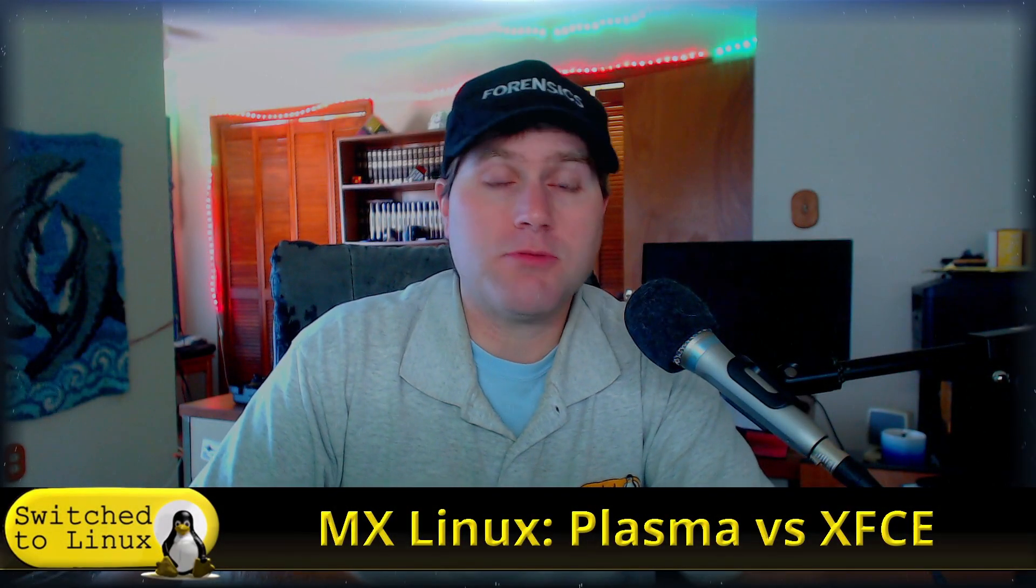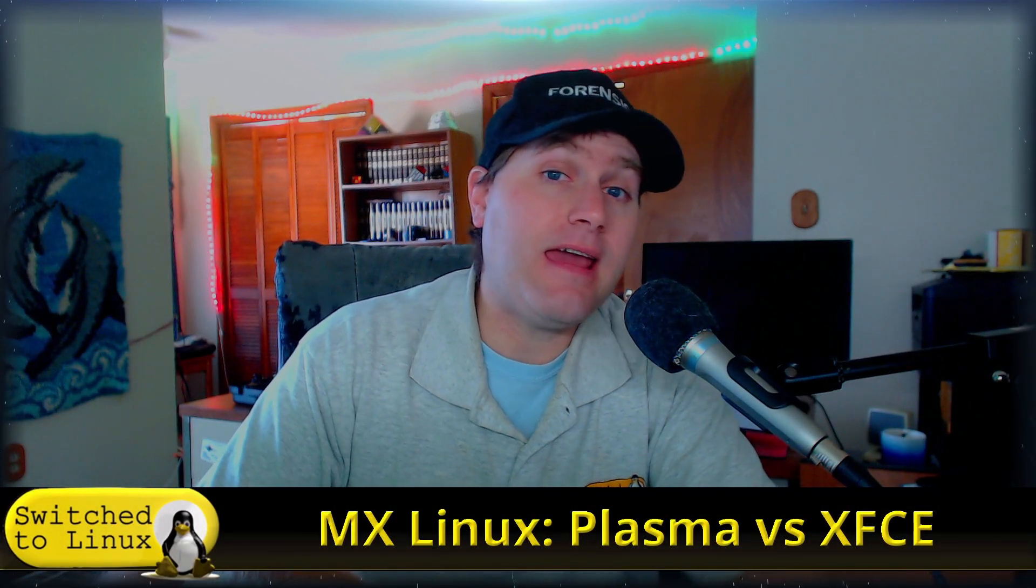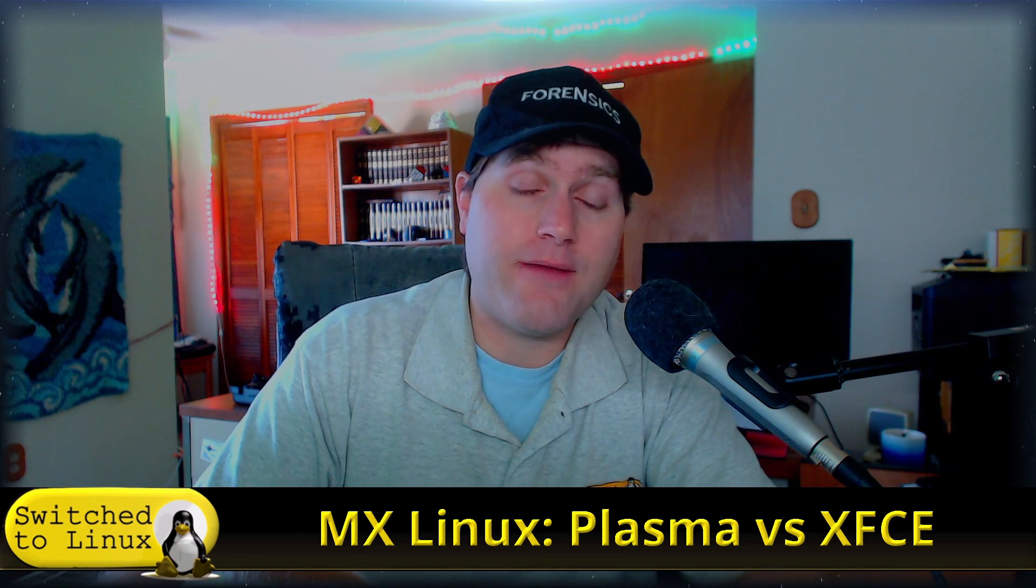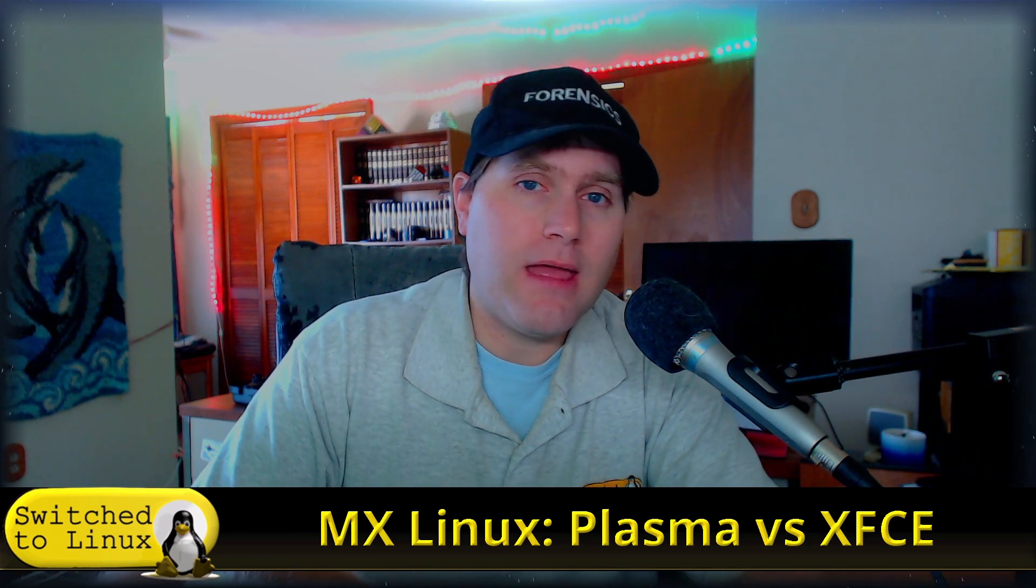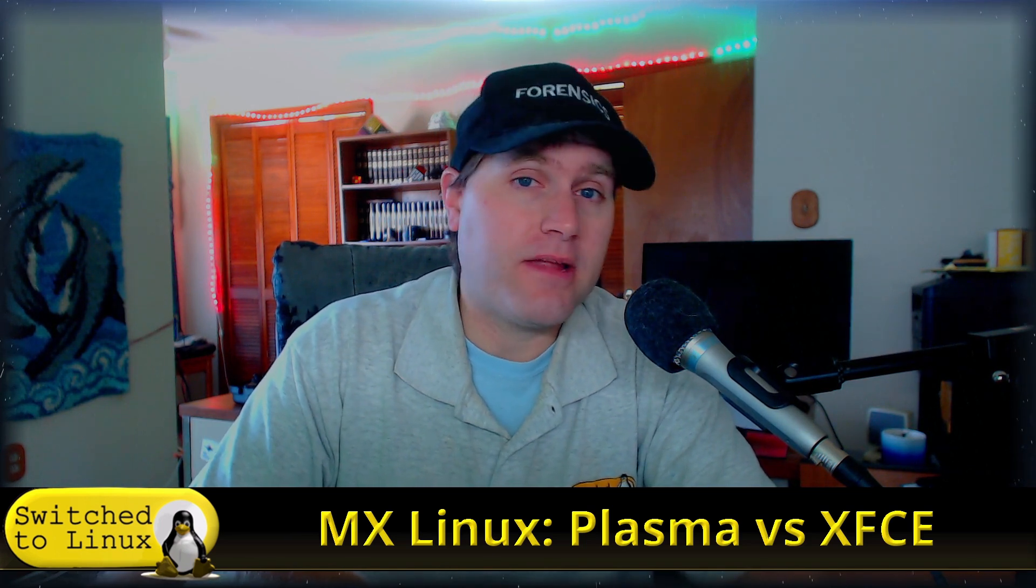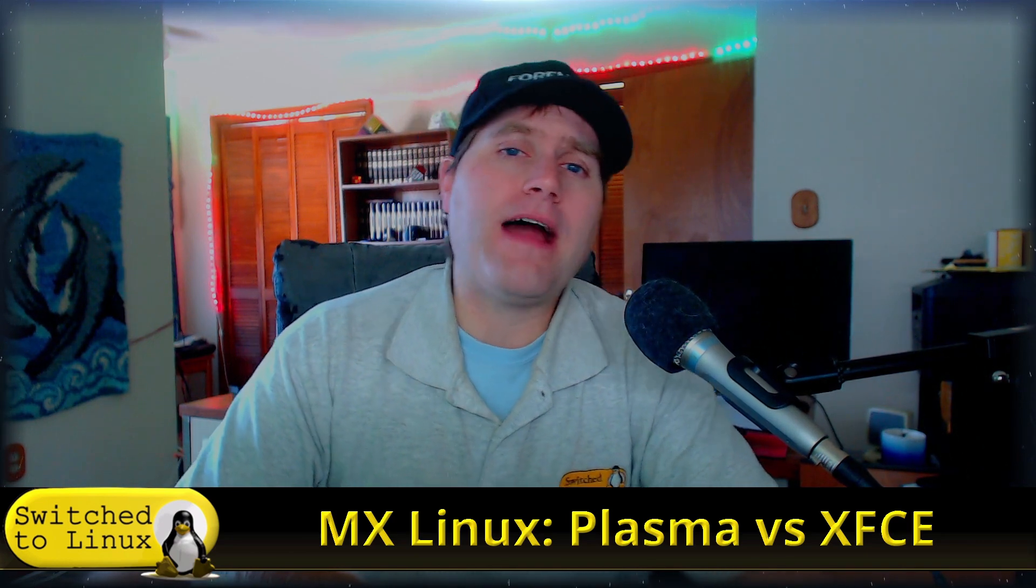Welcome back to Distro Wars here on Switch to Linux. Today we are going to have a look at two MX Linux's. MX Linux natively has XFCE and it also has a new KDE version, and some people have asked which one of these is better.